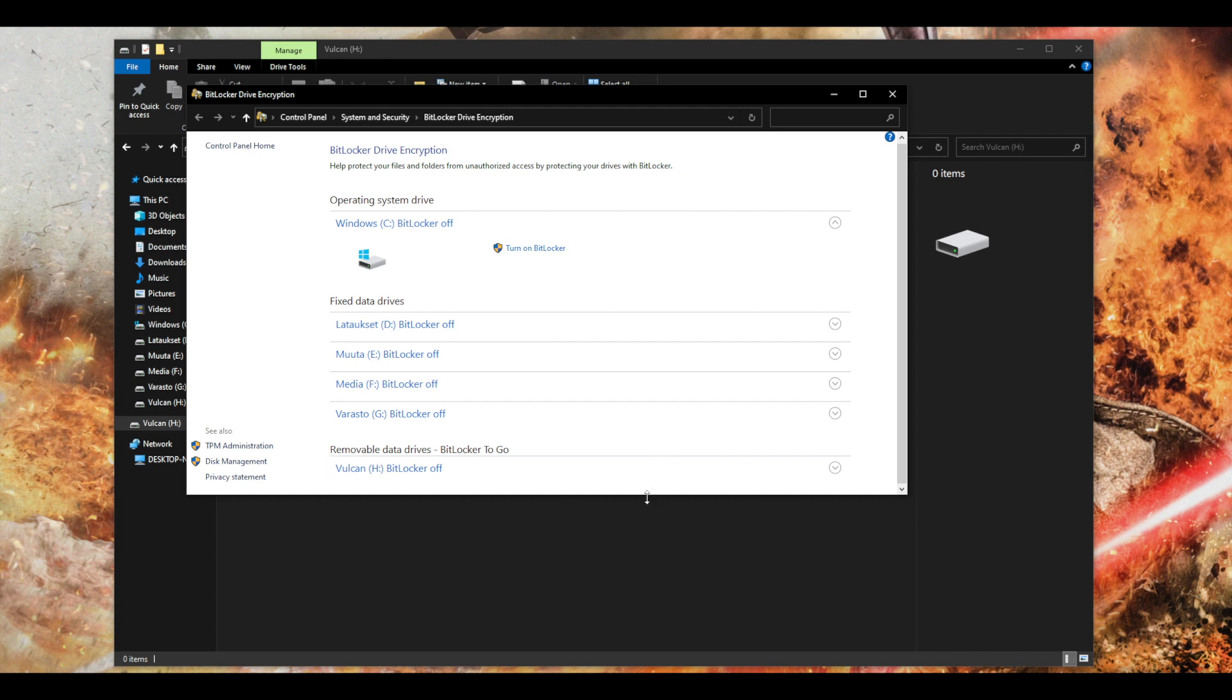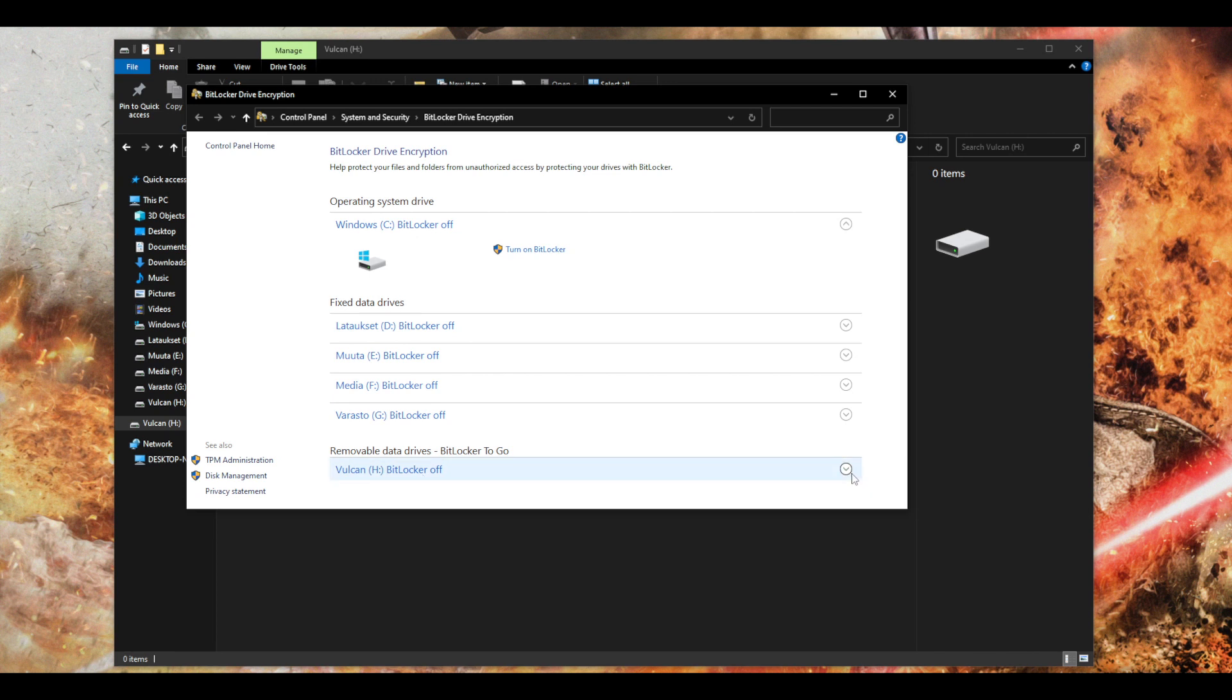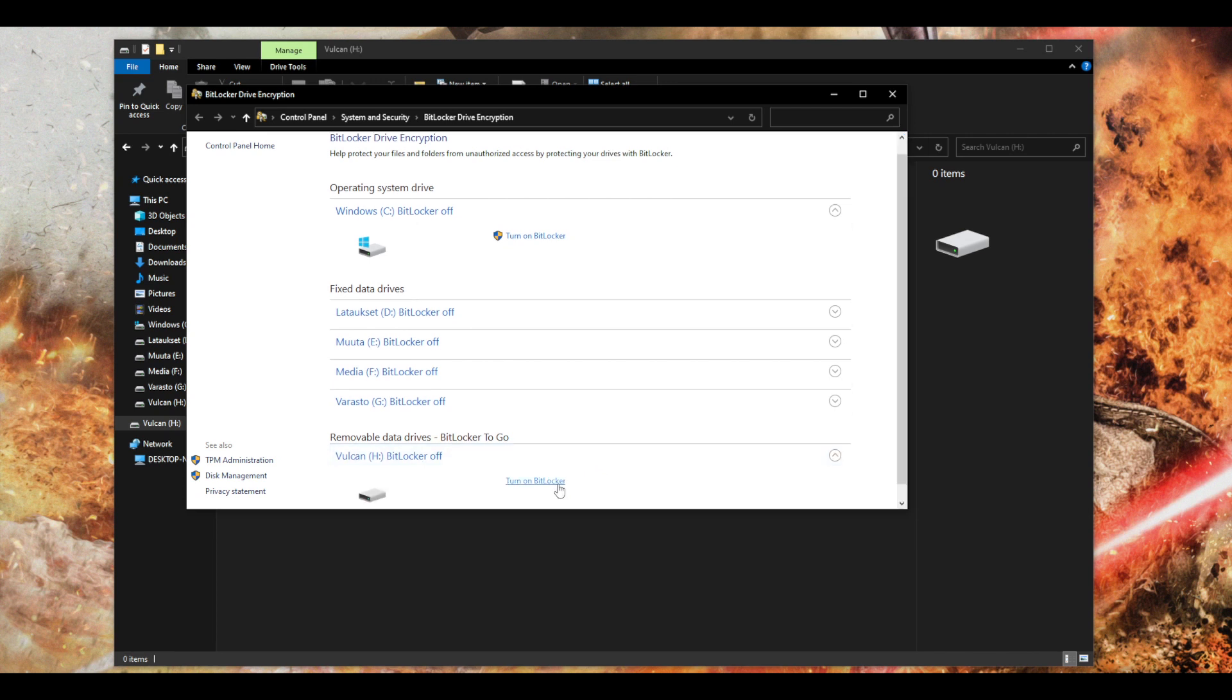So now I have an option here for manage BitLocker control panel. Click right here and it will open this for me. It will show all of my drives here and here is the USB stick right here. It says BitLocker off. I can expand it and here's an option to turn on BitLocker.